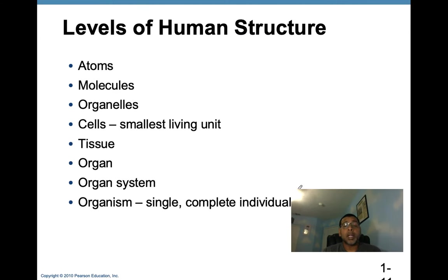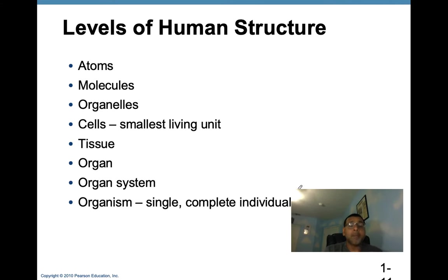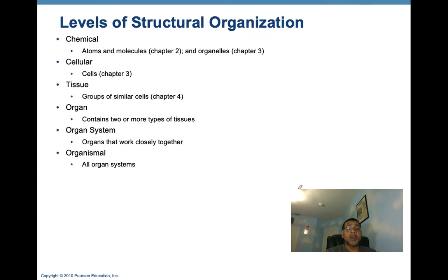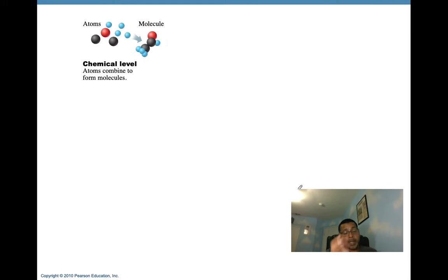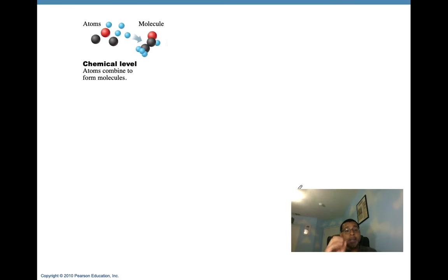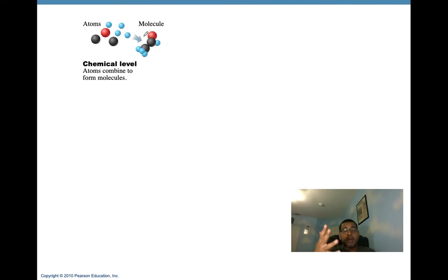Now let's talk about the hierarchy — the levels of structural organization. The body has many levels of structural organization, starting at the most basic level: the chemical level. At the chemical level, atoms — tiny building blocks of matter — come together and combine to form molecules such as water molecules, protein molecules, and DNA molecules. Then we move from the chemical level to the cellular level, where these various molecules come together to give rise to various organelles.